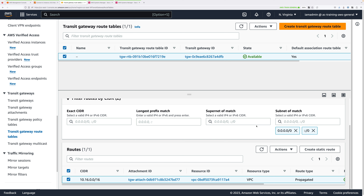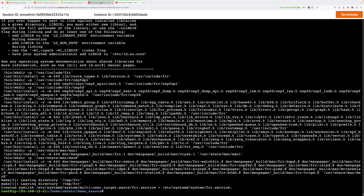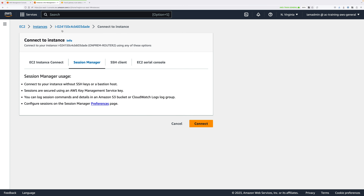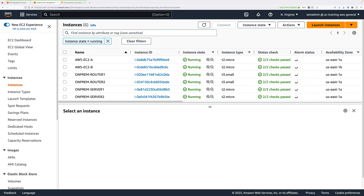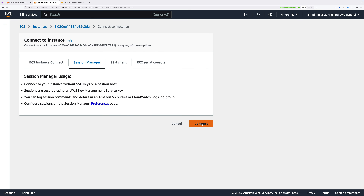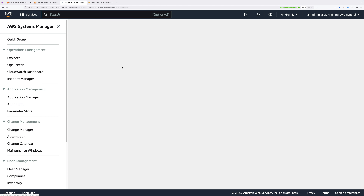Connect to router 1 via Session Manager, sudo bash, and enter the FRR routing configuration shell with vtysh. Type conf t to enter configuration mode, then frr defaults traditional. We're configuring BGP routing for the on-premises side using ASN 65016. Type router bgp 65016 and press Enter. Now we need to configure BGP neighbors — the IP addresses which this customer router will exchange routing information with. We use the BGP IP addresses that AWS provides, which are the same as the tunnel inside IP addresses at the other end of the IPsec tunnels.